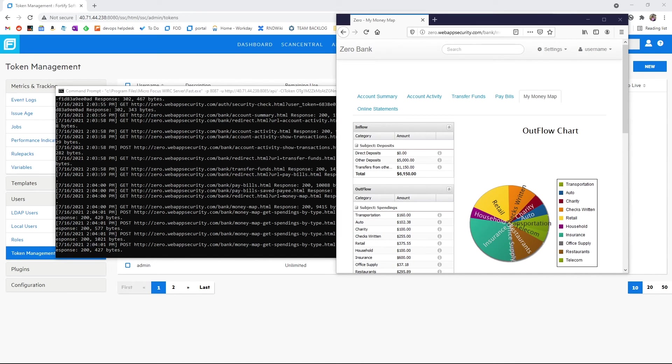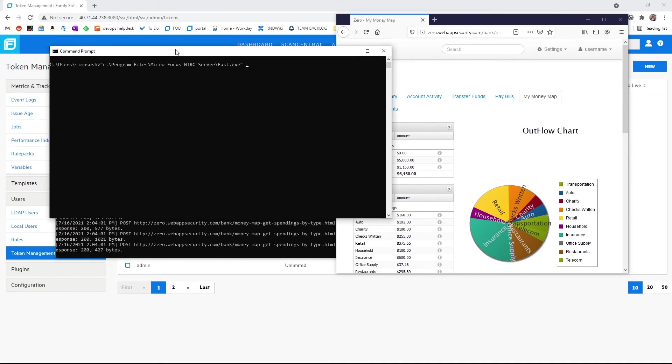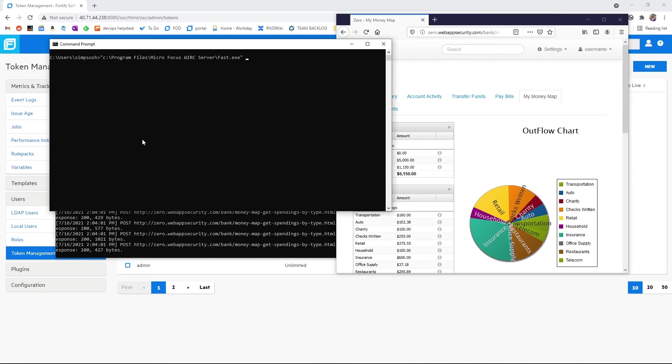To stop the proxy, we need another command prompt because our other one is already consumed with the proxy listening. We then run fast, give it the port we're listening on, and select dash s.